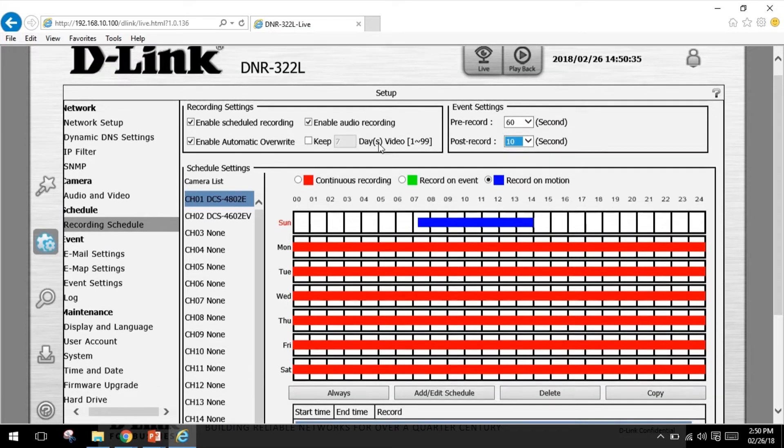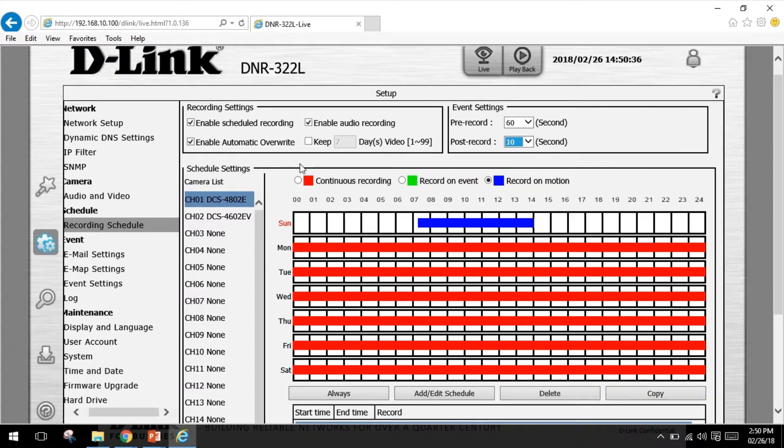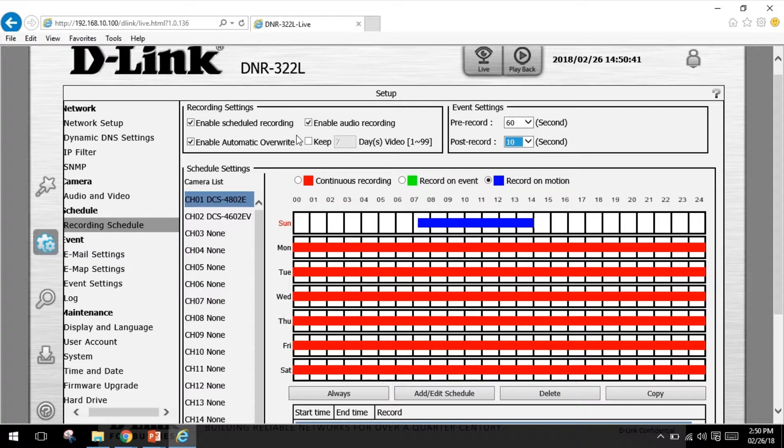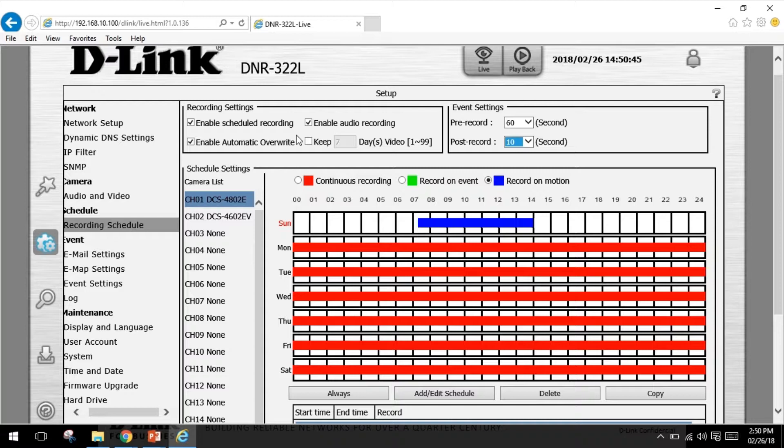The NVR can also be configured to override the oldest data automatically when hard drive space runs out, allowing for continuous and uninterrupted recordings. You can specify the number of days the recordings should be kept within the limits of the hard disk capacity.